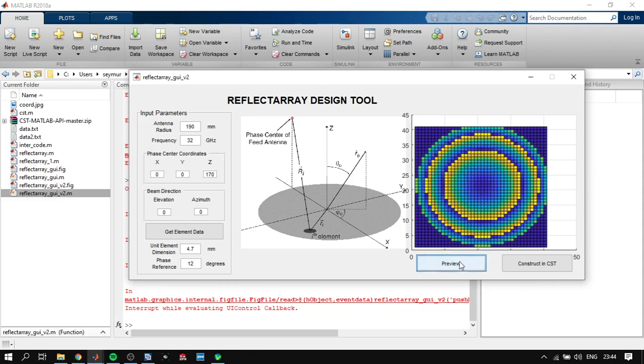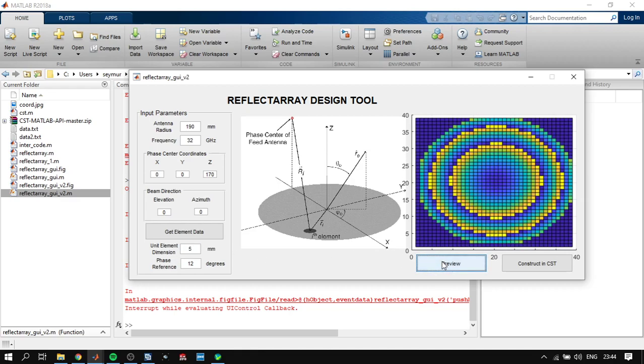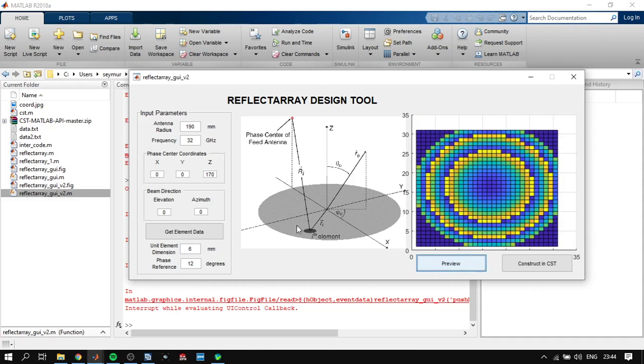And we can also change the unit element dimensions here. The radius stays the same, but because we're changing, increasing the unit dimensions, there will be fewer reflect array elements here.